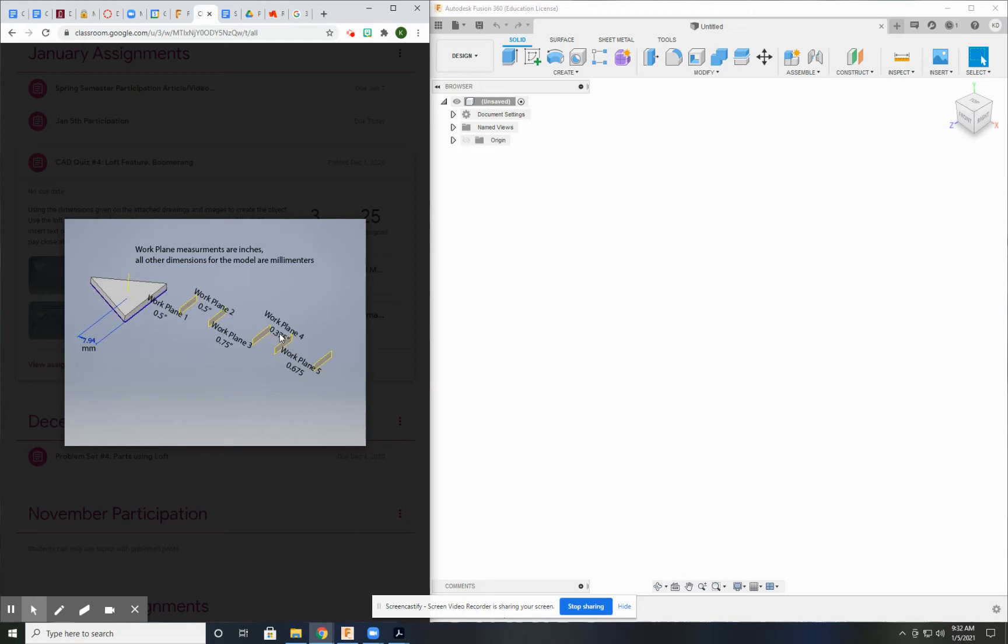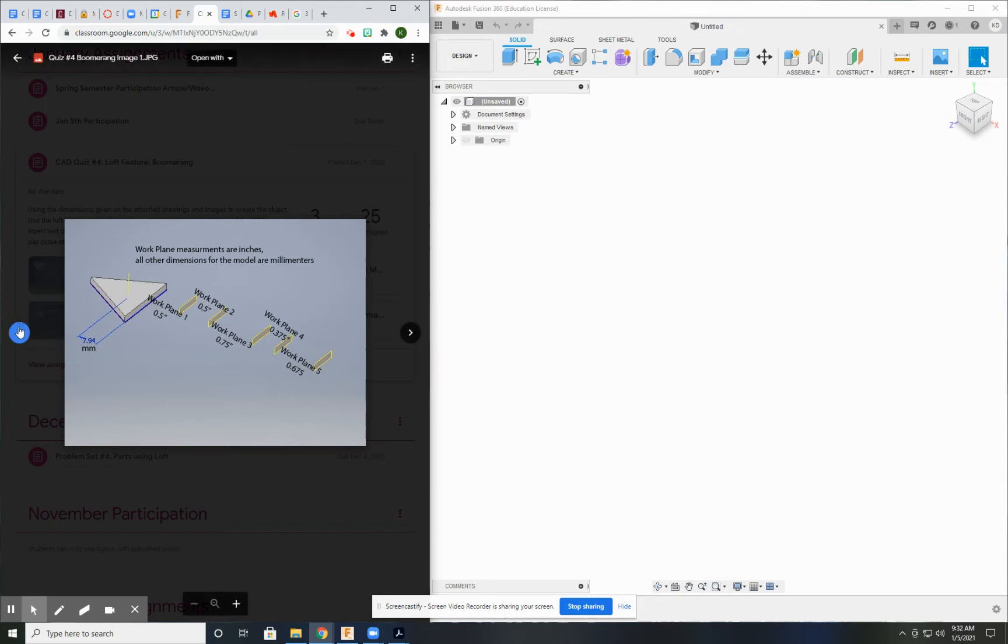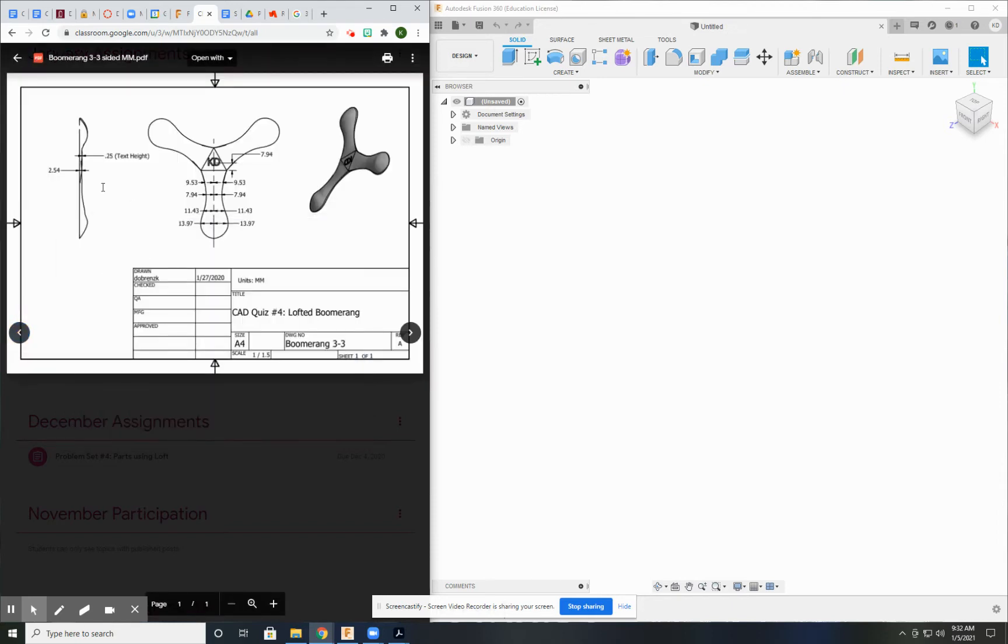And it tells you how far to do your offset planes. There's only one dimension on the triangle and it is a center point. So you need to think back and remember how to set up a center point on a triangle and then extrude that. And the thickness of your extrusion is right here. This tells you your thickness.